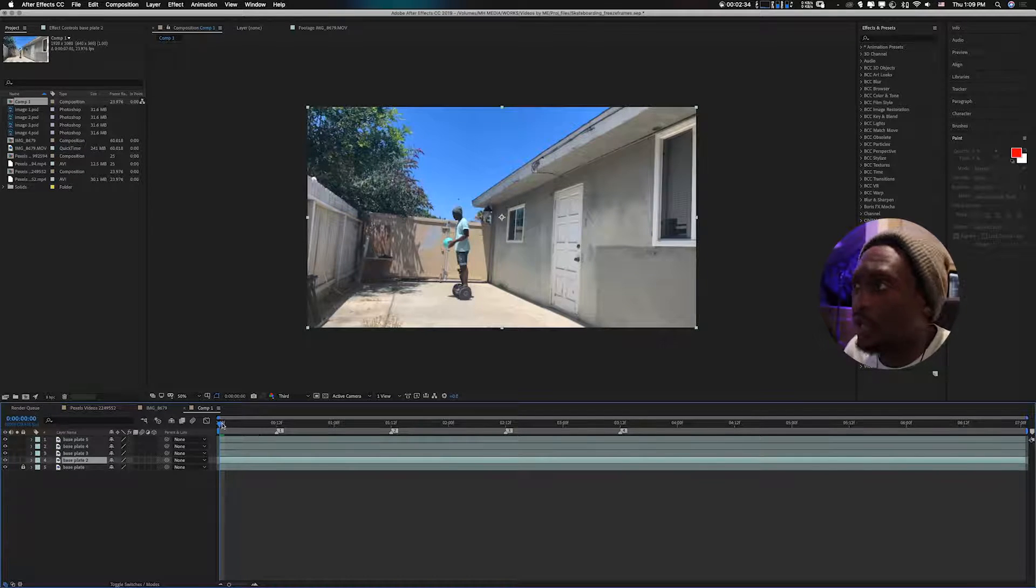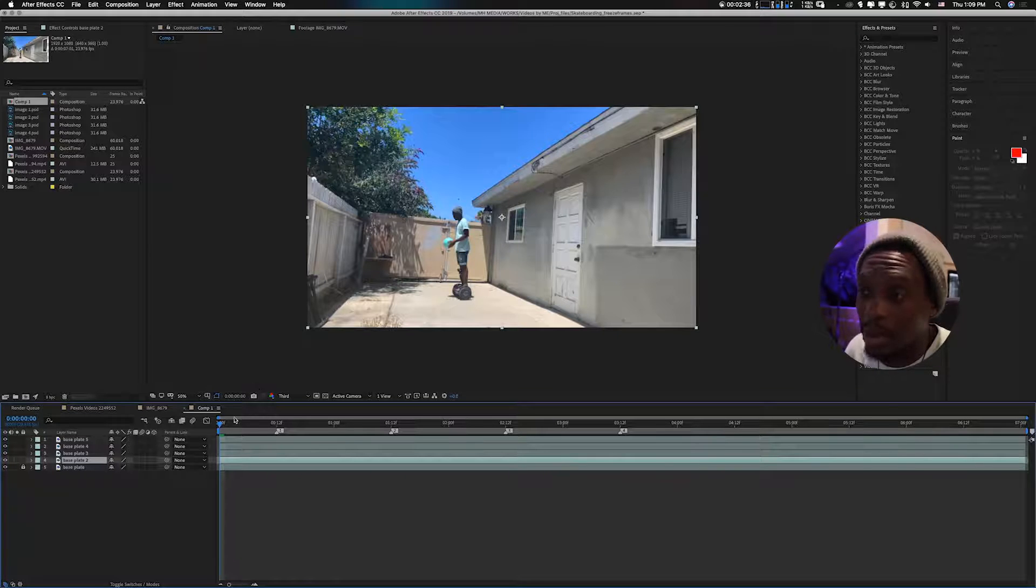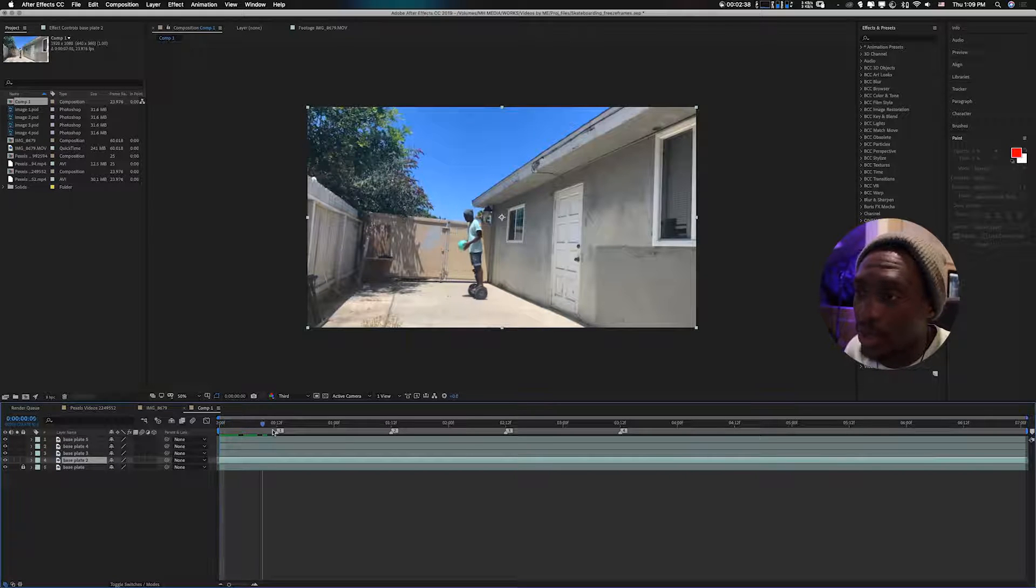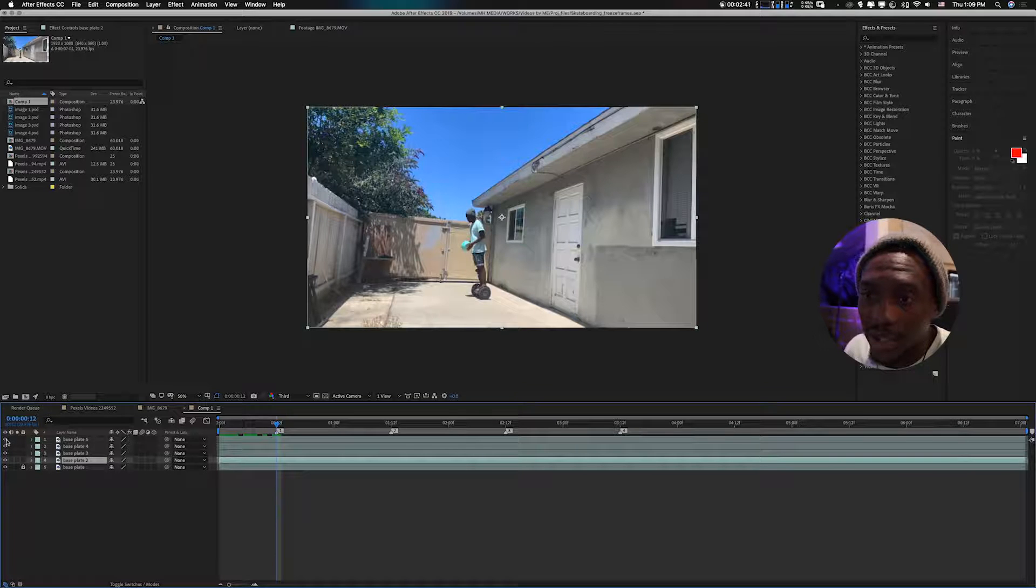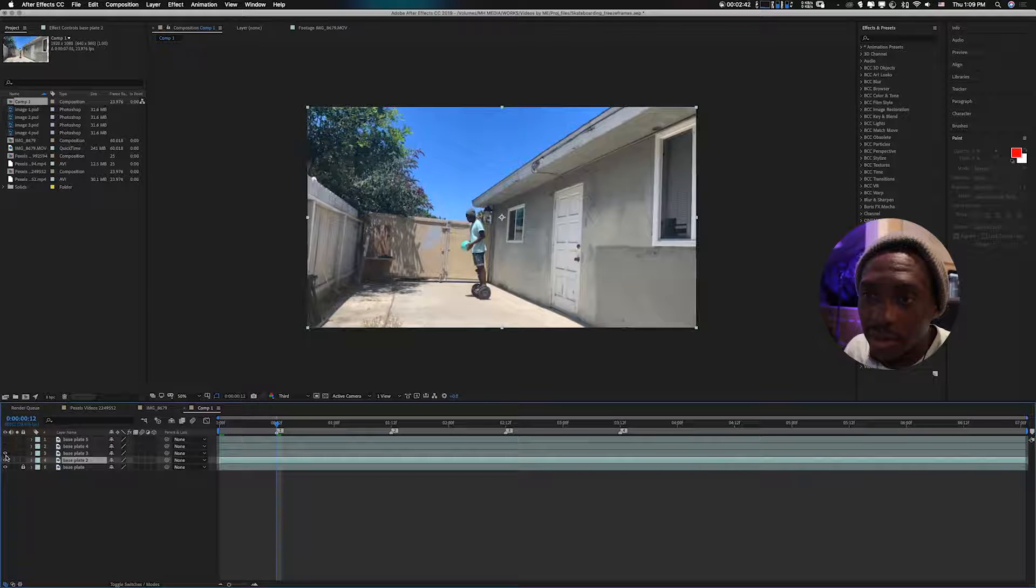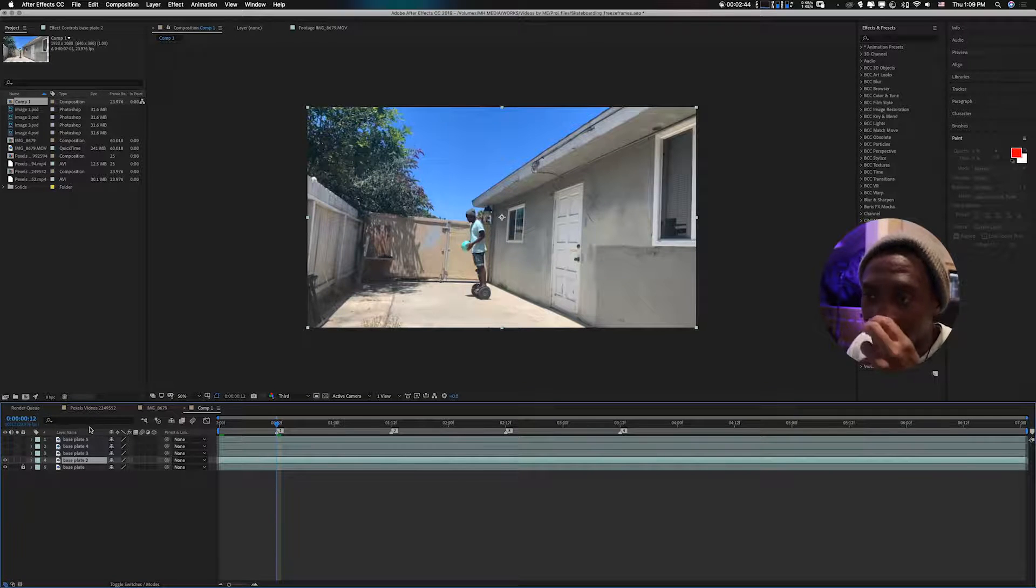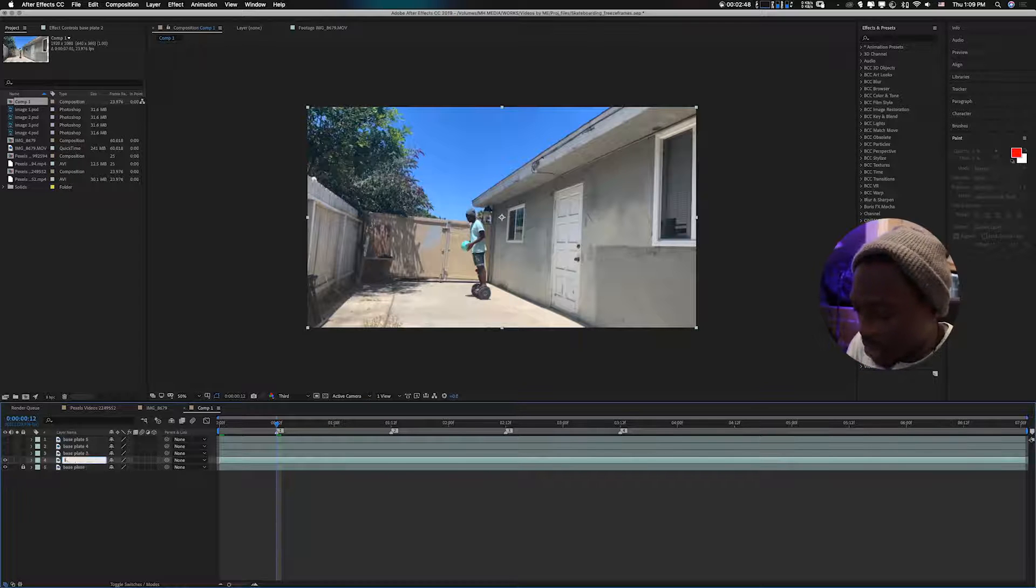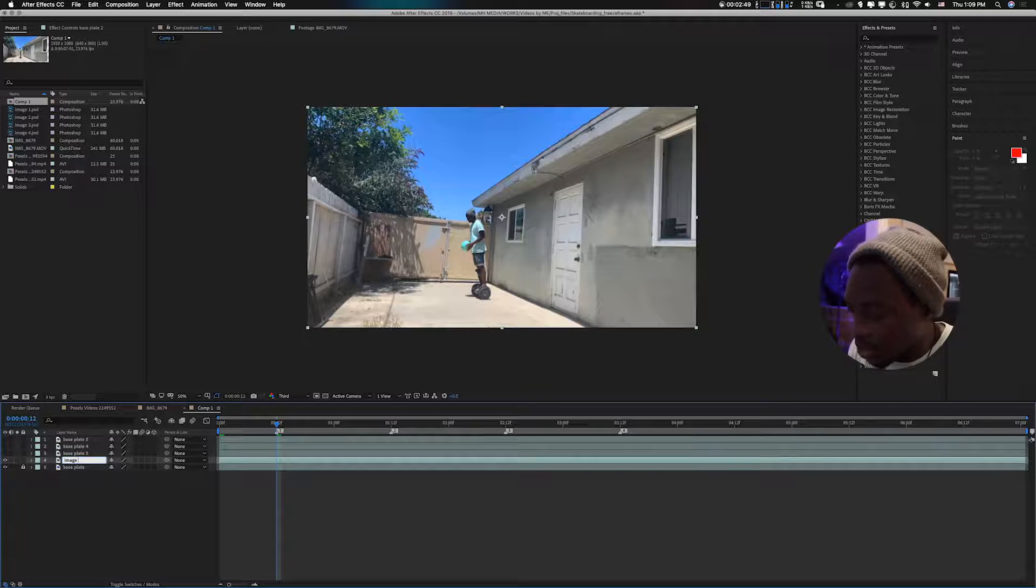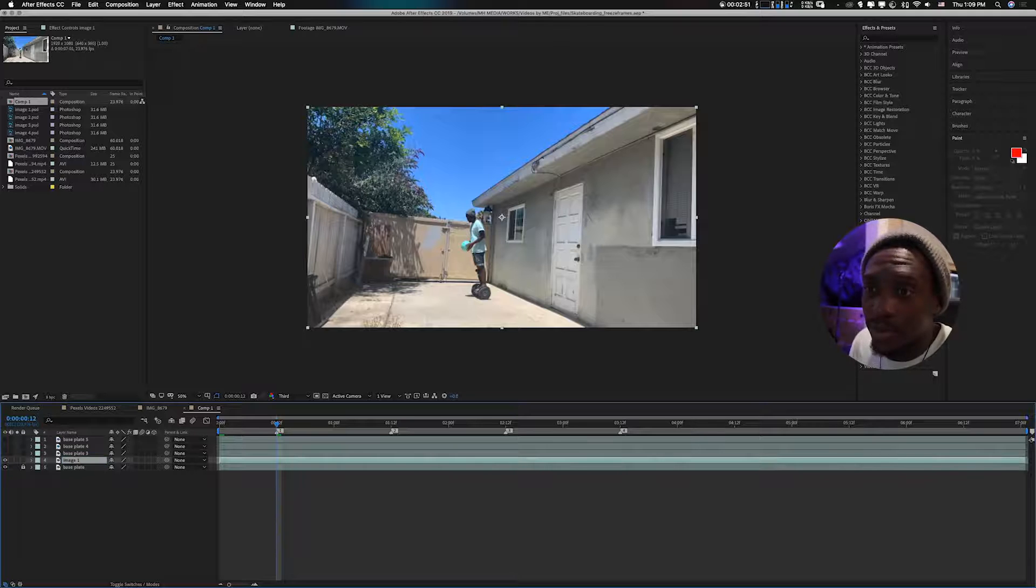Now for our first freeze frame, let us go to it right there, which is the first one. Let's just turn off the eye of the rest. The first one that we're working with, let's just rename it 'image one'.